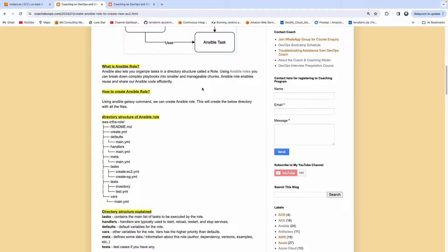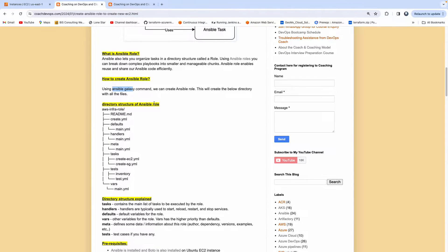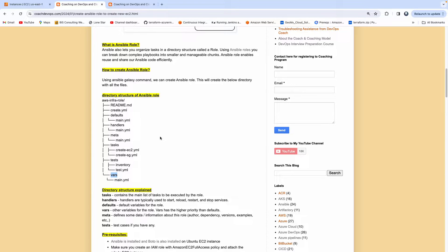So how do you create an Ansible role? You can create an Ansible role using something called the Ansible Galaxy command. When you create an Ansible role - let's say you're creating a role with the name AWS infra role - you are going to get a structure where you are going to see a tasks folder, test folder, vars folder, handlers, defaults, and more. Basically, if you have a very complex task, you can break it down into smaller tasks and then manage your execution much more efficiently.